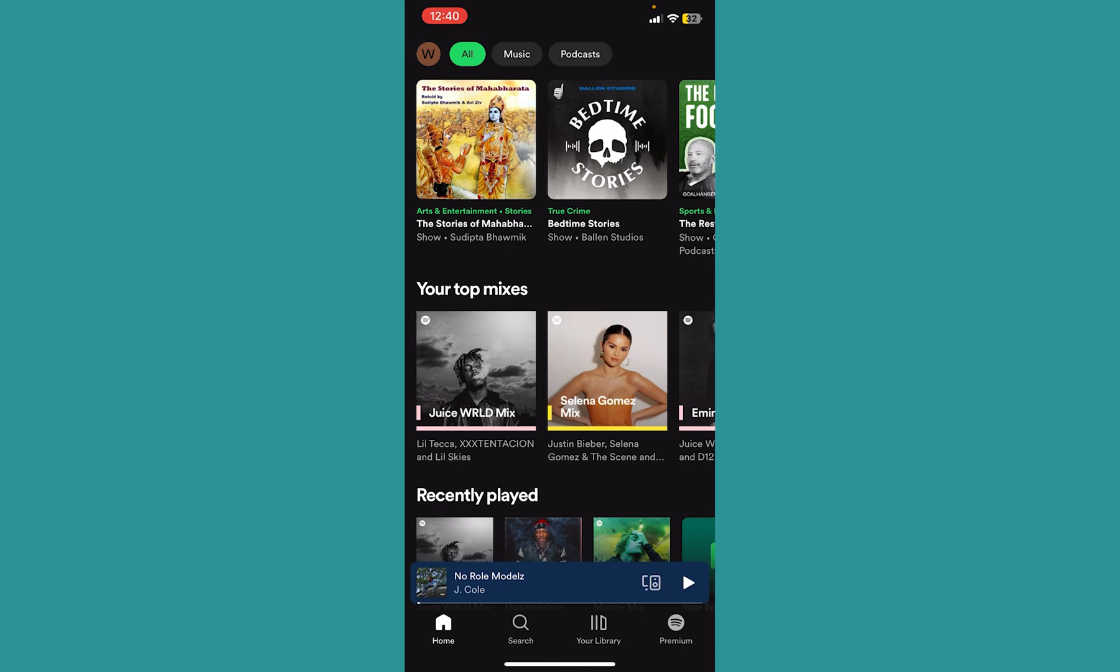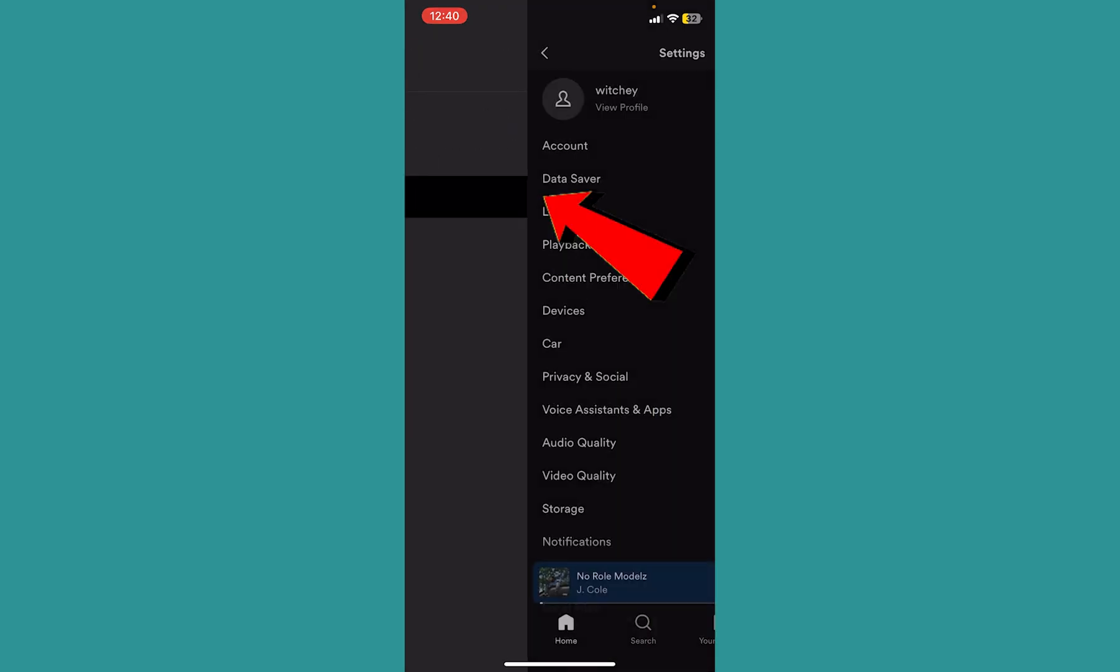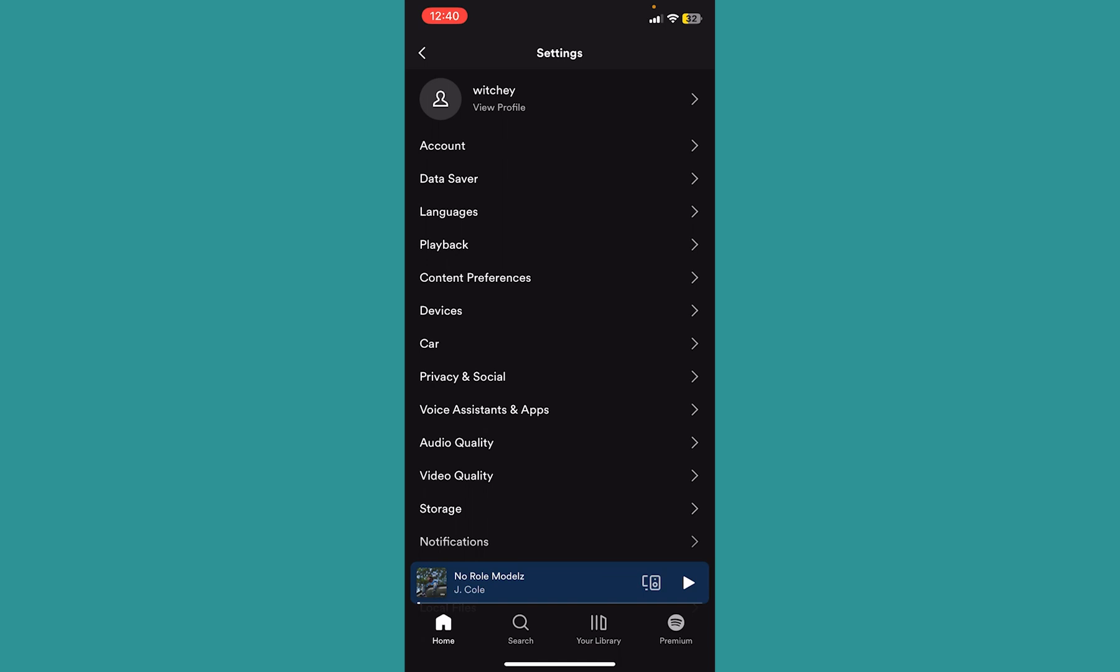You want to click on your profile picture at the top left corner of your screen on Spotify and then click on where it says settings and privacy.